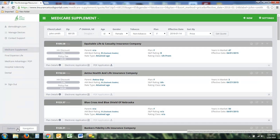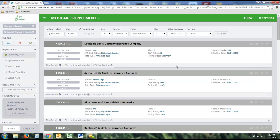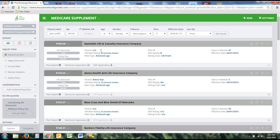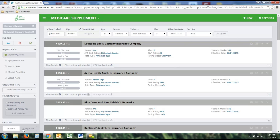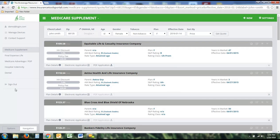In a nutshell, that's how the Medicare Supplement tool works. We try to make it as easy as possible — after a few quotes, you should be a pro at running them. You have a few options to leave this screen: you can click the New button to go back to the quote entry screen, hover over the product name to switch to the dashboard or another product line, use the navigation button, sign out, or switch to another product line.